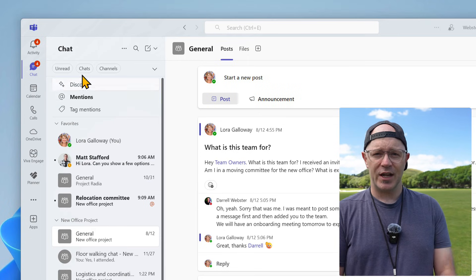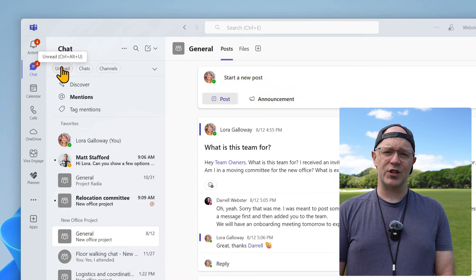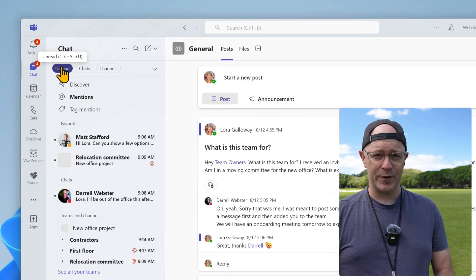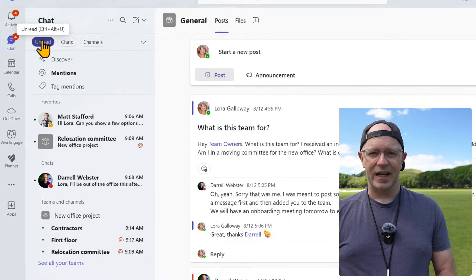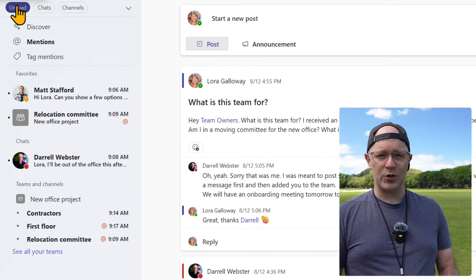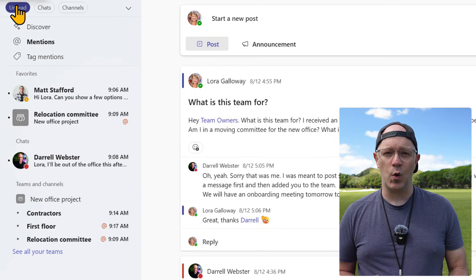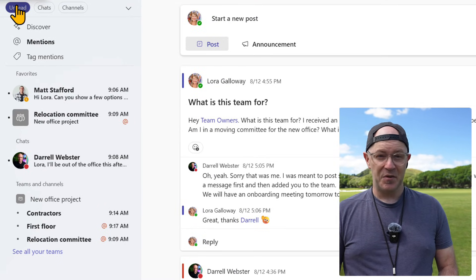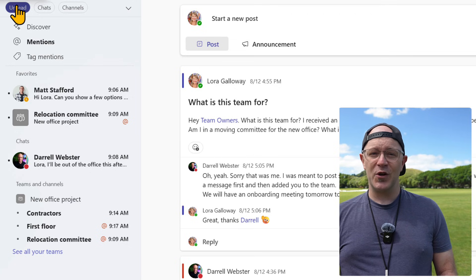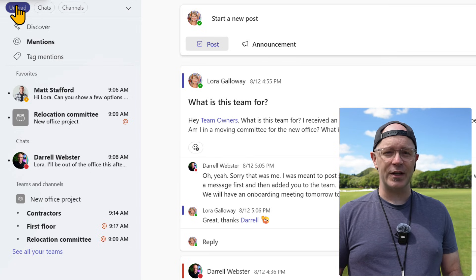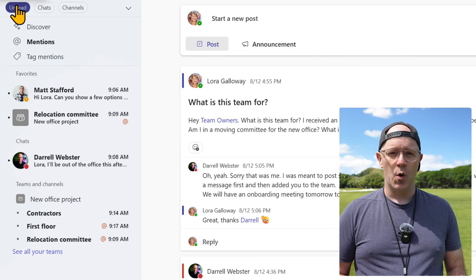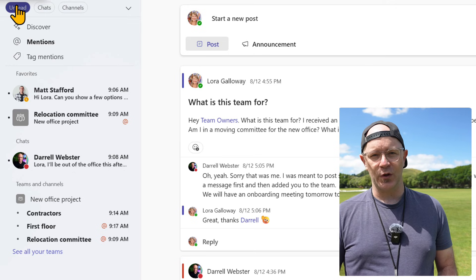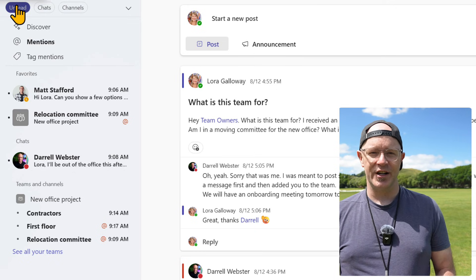Also take a look at how sections work with filters. Turn on the unread filter. It filters while showing the chat or channel in the section. This is great for focusing on unread related conversations within a section, like those related to a project.